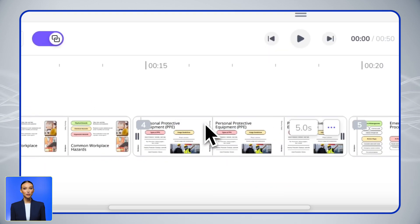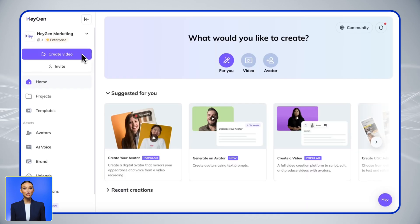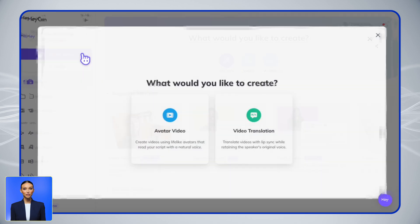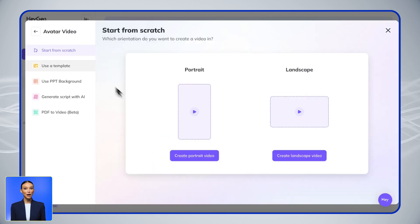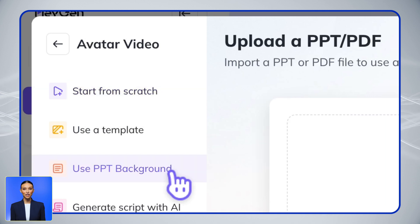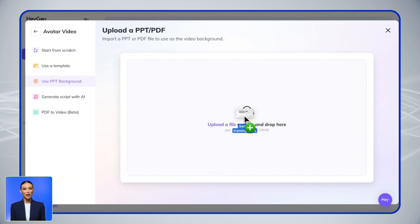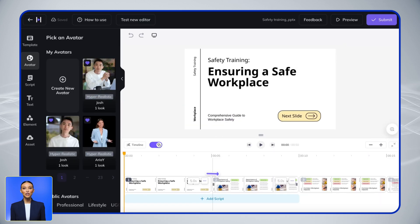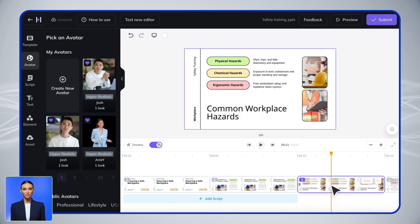Working with visual content? Our Use PPT Background feature lets you enhance your training videos with PowerPoint presentations. Just drag and drop your PowerPoint file here, and HeyGen will transform your slides into video backgrounds, creating a seamless presentation with your chosen avatar.